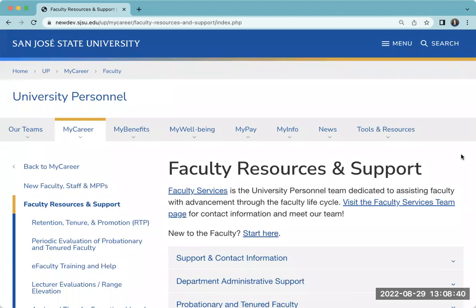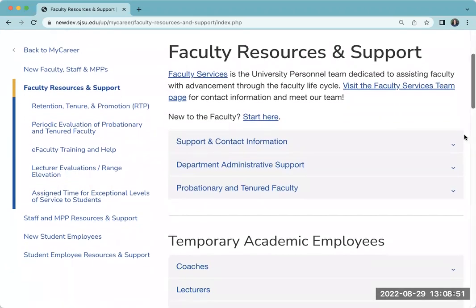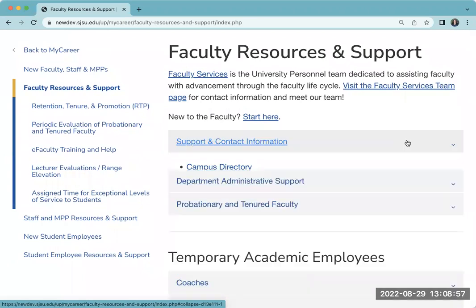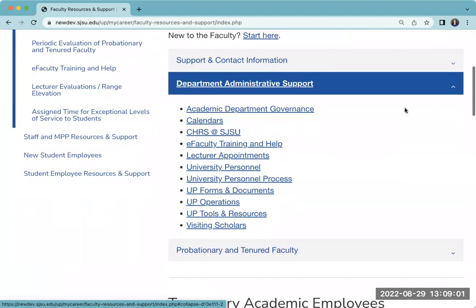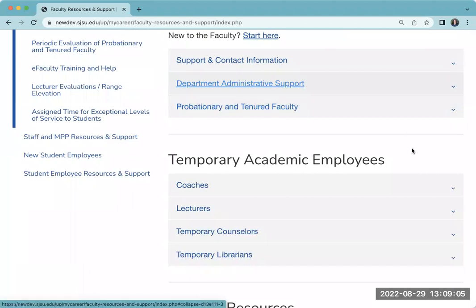This page is intended to provide all of our faculty — whether permanent, probationary, or temporary — with the information you need to have a successful career here at San Jose State. You'll find support and contact information, including our offices as well as others on campus, support for our department administrative staff, and support for our probationary and tenured faculty, as well as our temporary academic employees.